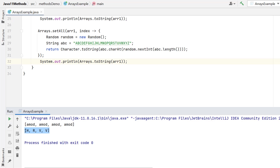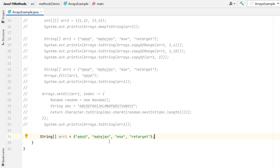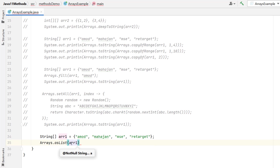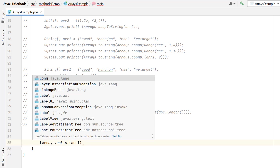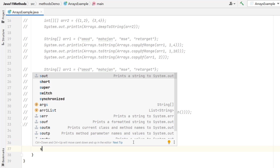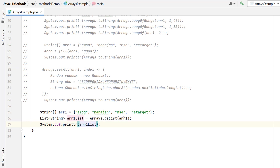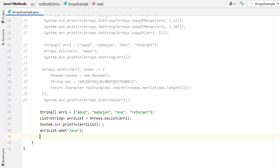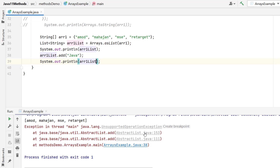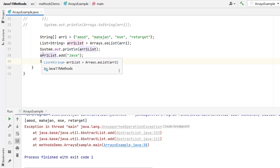Suppose we have a string array and want to convert it to a List. We have a method called asList — just pass the string array and it will return a List of the same type. Let me print the list — you can see it has created the list from the string array. But there is a limitation: if I try to add an element to this list, you can see it is showing an UnsupportedOperationException. So whenever converting an array to a list using asList, we cannot perform any modifications — we cannot add or remove elements. It is fixed length.